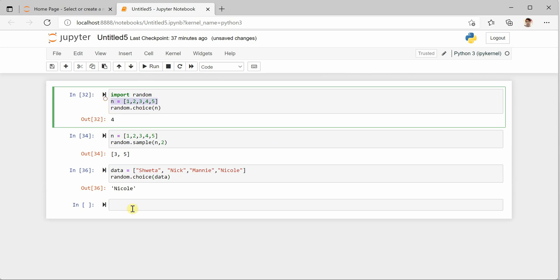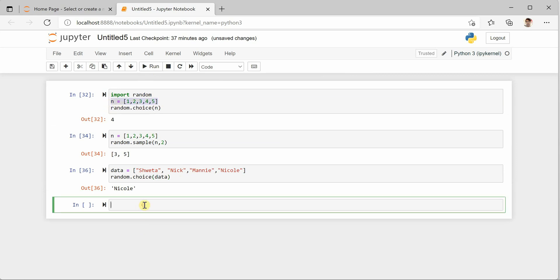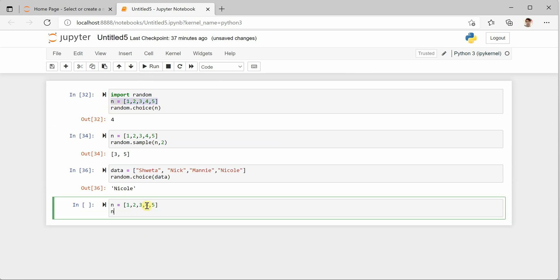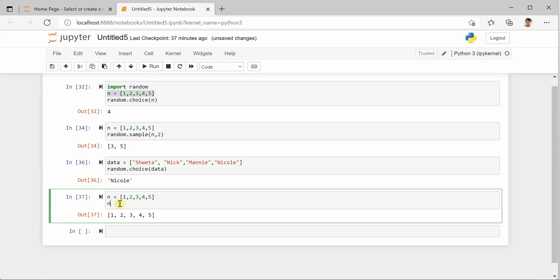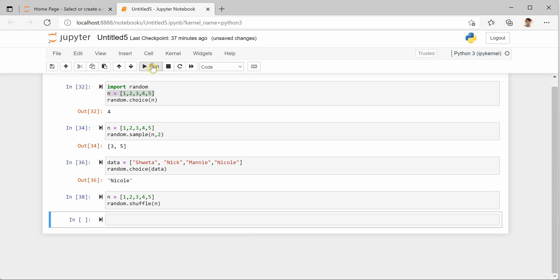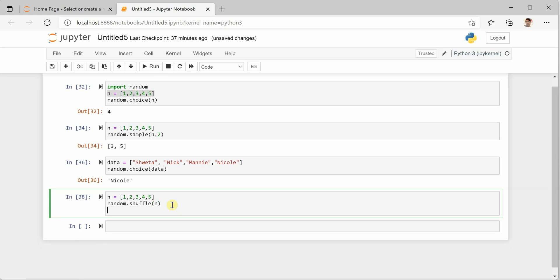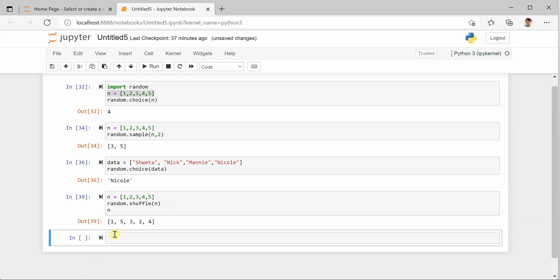Now there is another important function which you can use to shuffle the values. So let's say this is your collection, and if you print it it will show one, two, three, four, five. Now if you want to shuffle these values, you can say random.shuffle and pass in N. Let me print it again. You can see that now values got shuffled to some other sequence altogether.